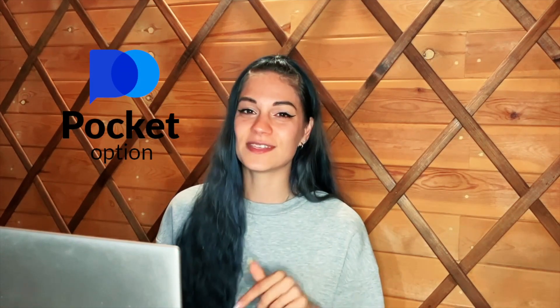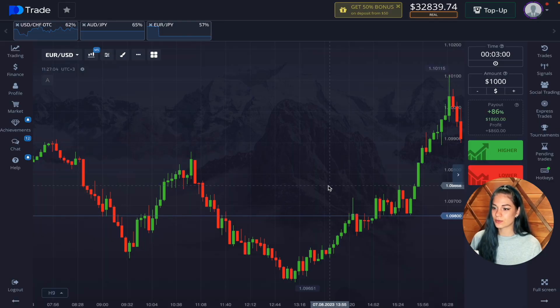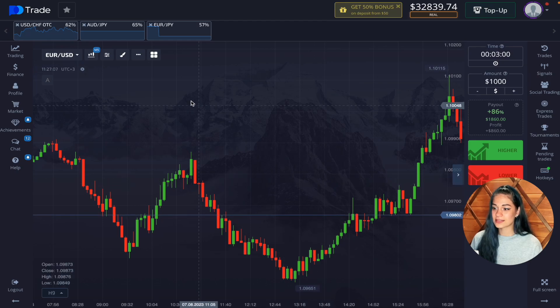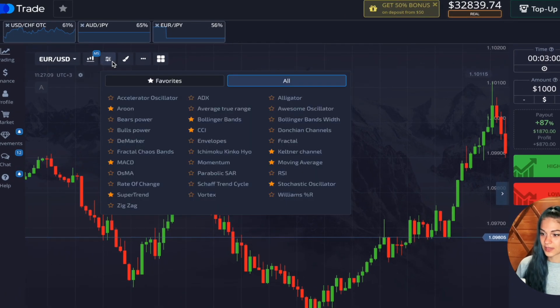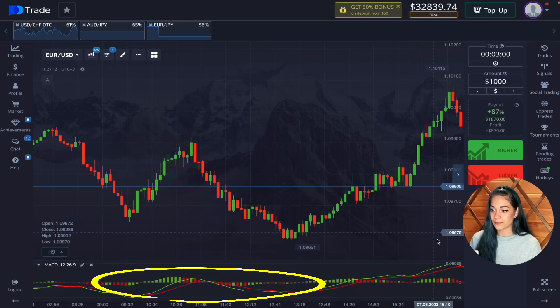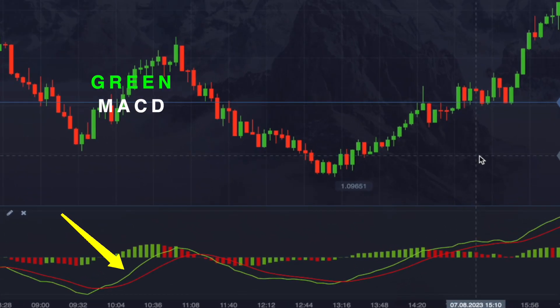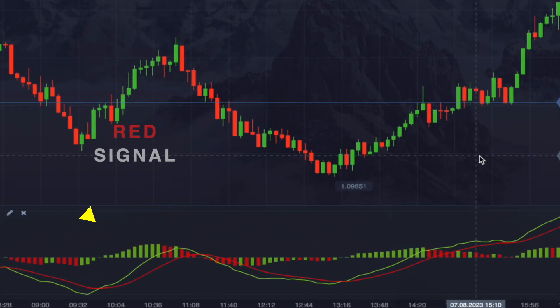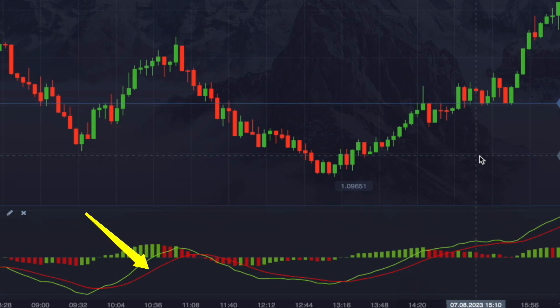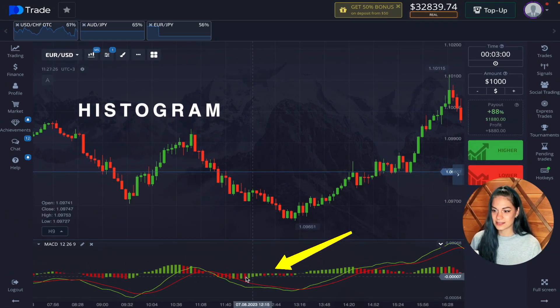Now let's figure out how MACD works. To begin with, we need to open the broker's platform — I use Pocket Option and the link is in the description below. First, you need to open the indicators and select MACD. MACD appears at the bottom of the graph. It consists of three main elements: the green line is the MACD line, the red line is the signal line, and the last one is the histogram.